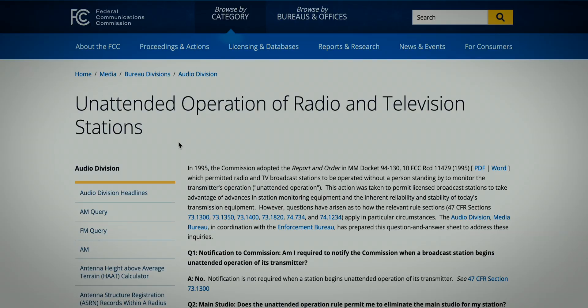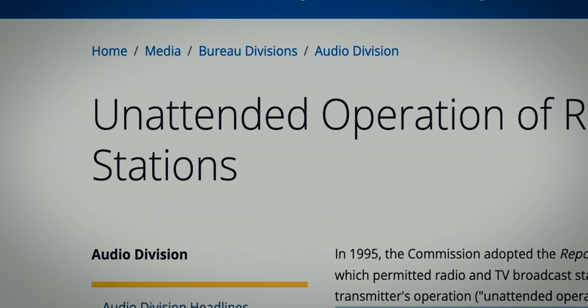Let's talk about some legal aspects and explore some of the legal concepts of remote controls. On the FCC's website, they have a page about this, but the FCC calls this unattended operation—because there's no one at the transmitter site attending to its needs. With today's modern equipment, you don't need it. In 1995, the FCC adopted rules to allow for unattended operation.